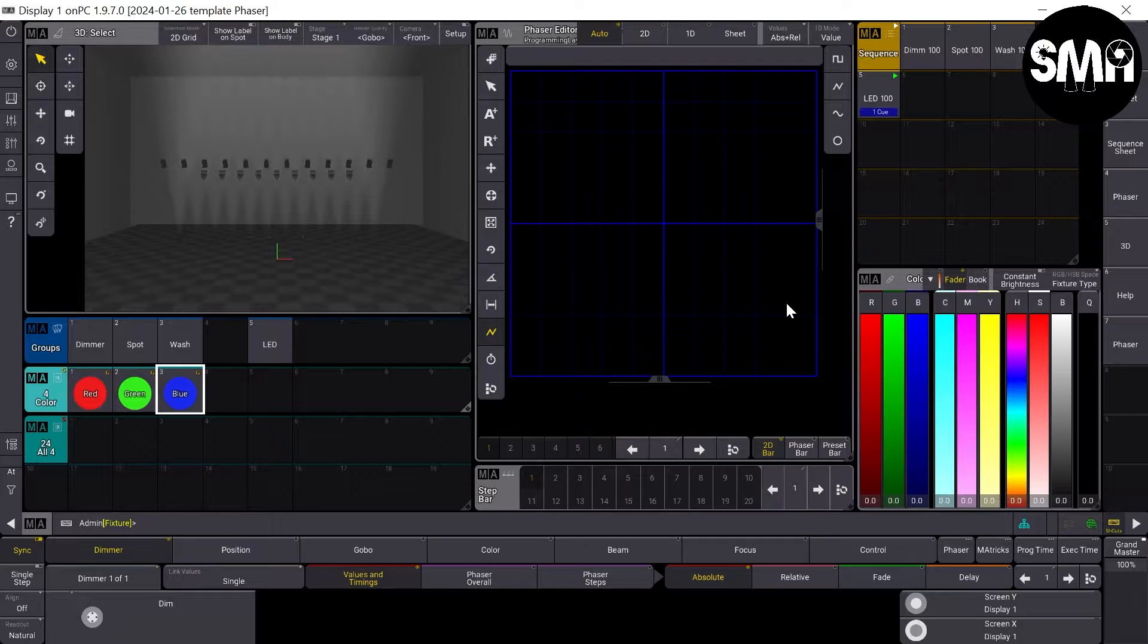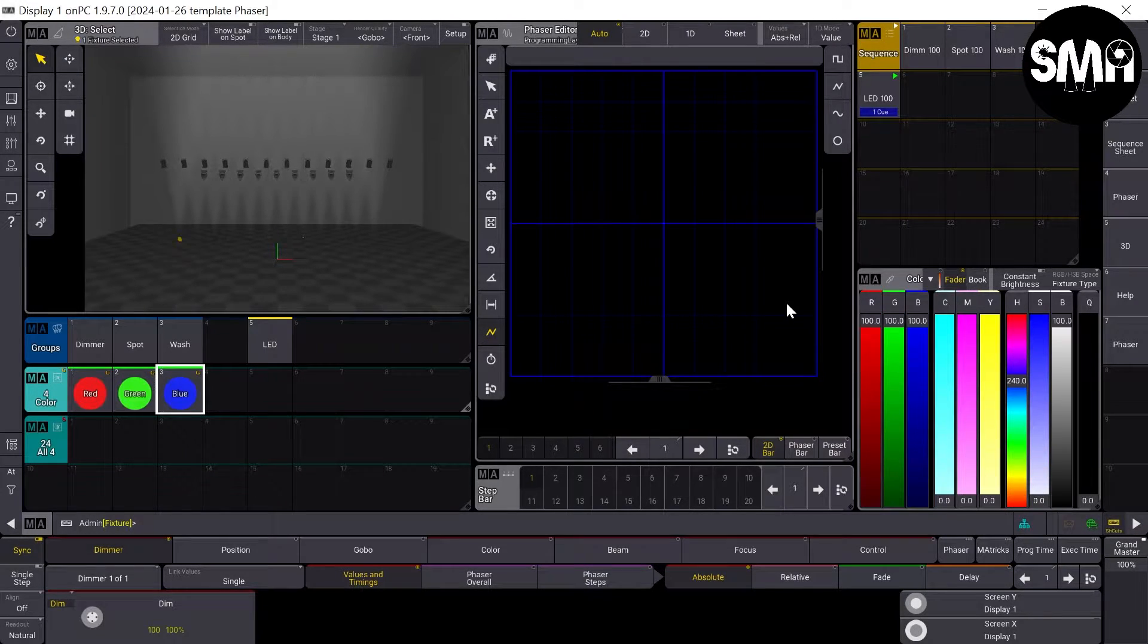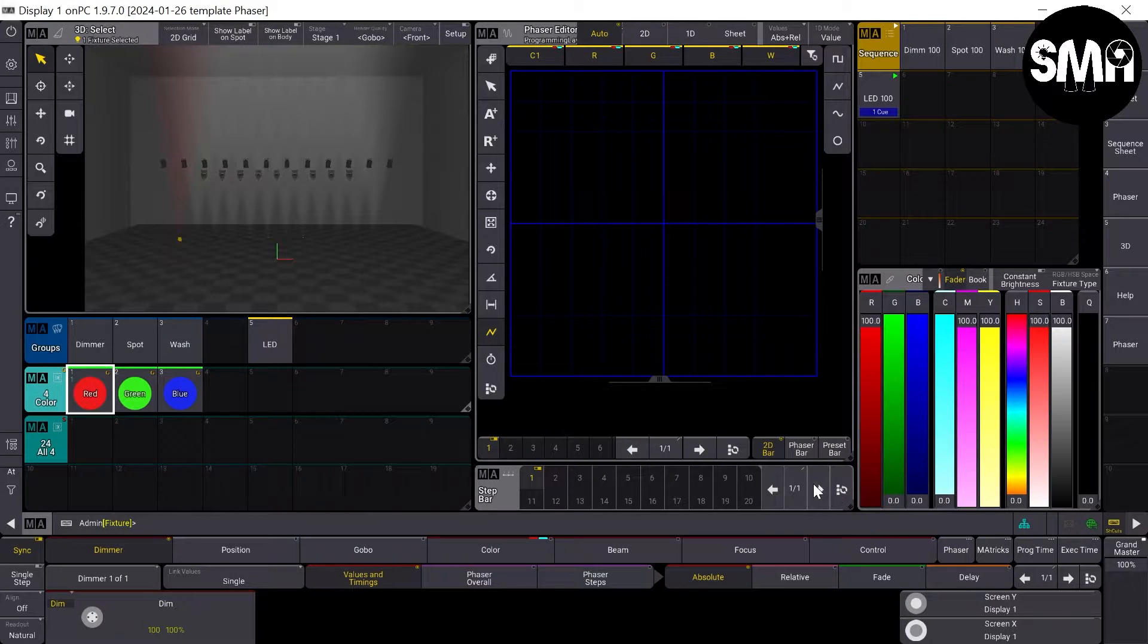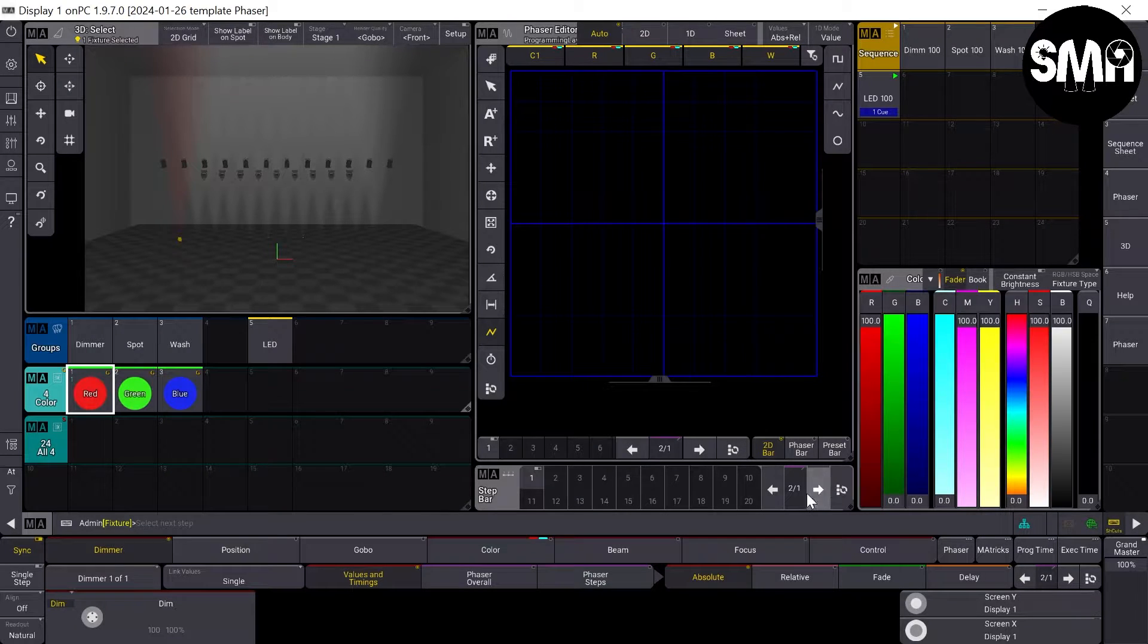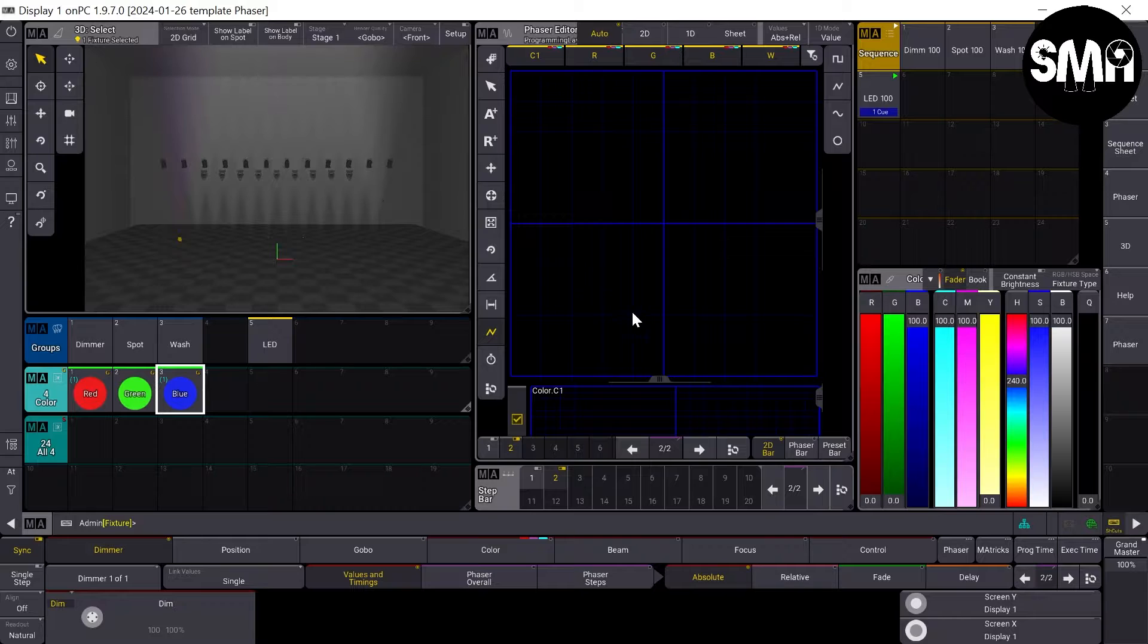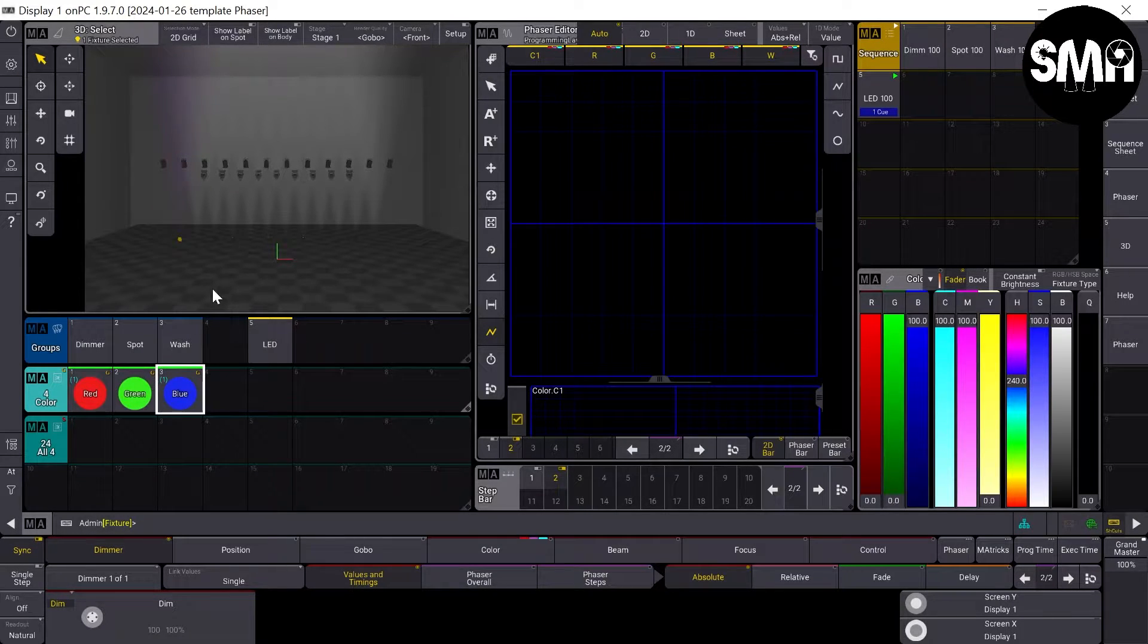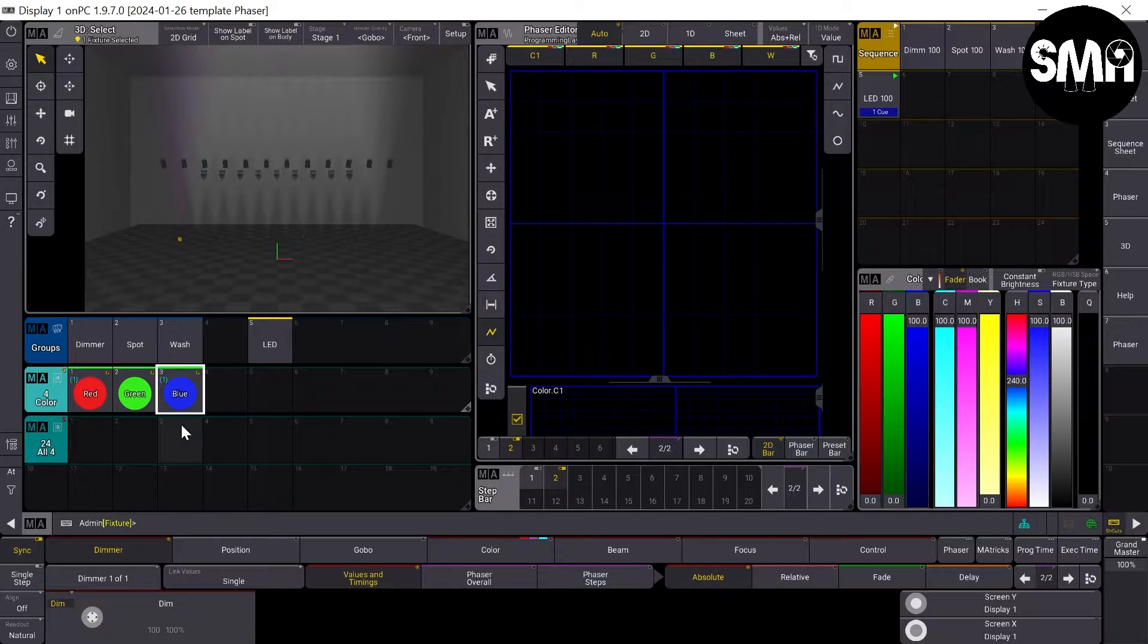Now I take my first LED fixture again, select it, give it the first preset, go to the next step in the step bar, take blue for example, and it will start right away to phase between these two colors.